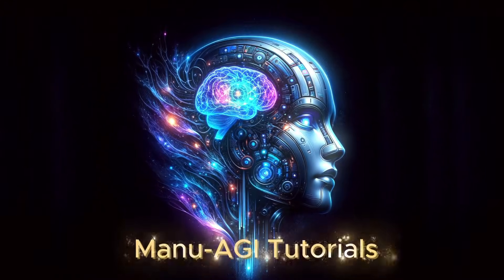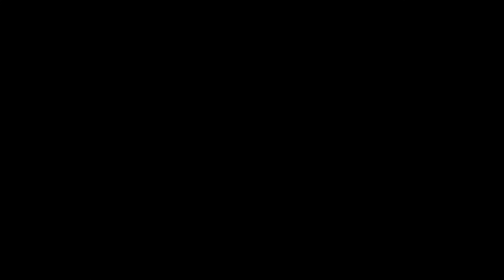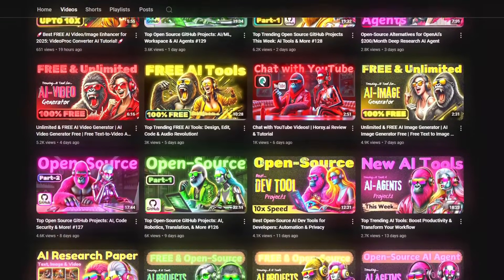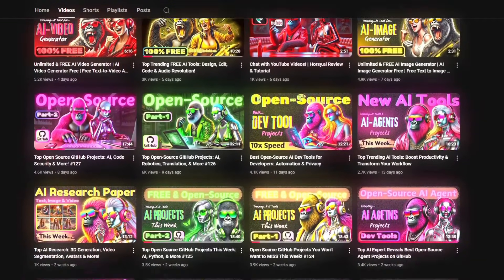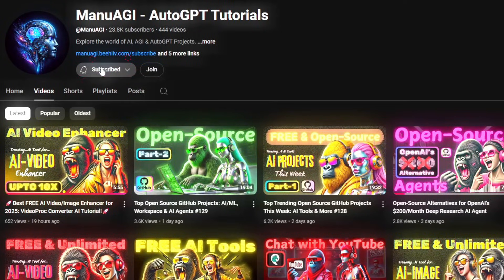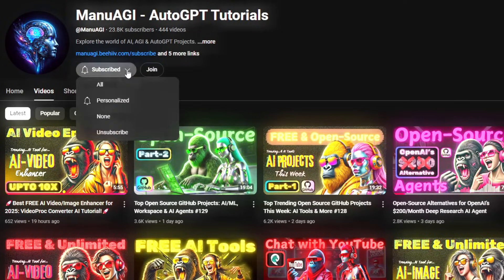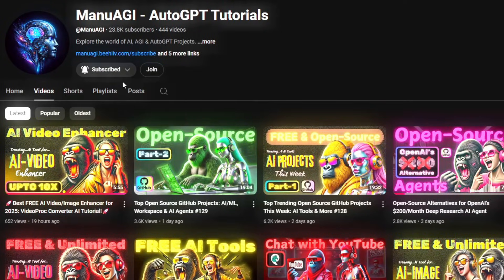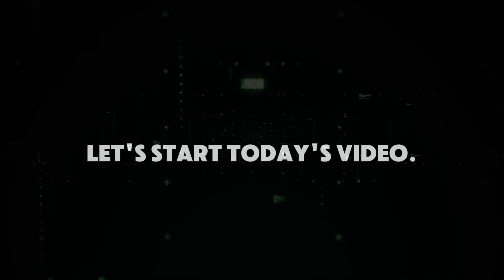Welcome back to Manu AGI Tutorials. Here, we explore the exciting world of AI, latest AI tools for you, so don't forget to hit that subscribe button and the notification bell so you don't miss out on the latest AI insights. So let's start today's video.